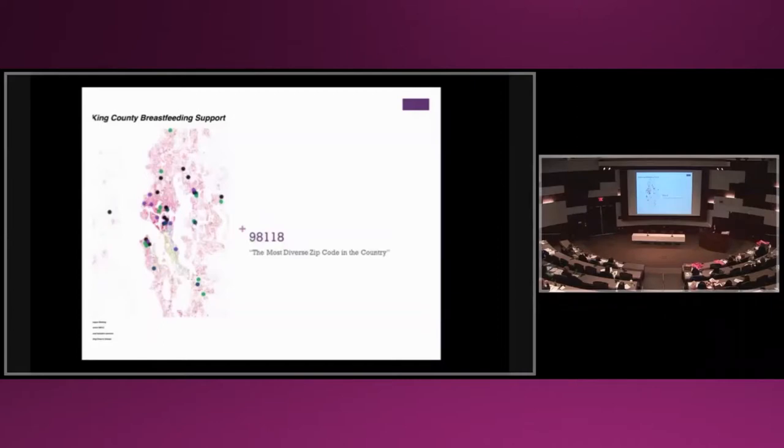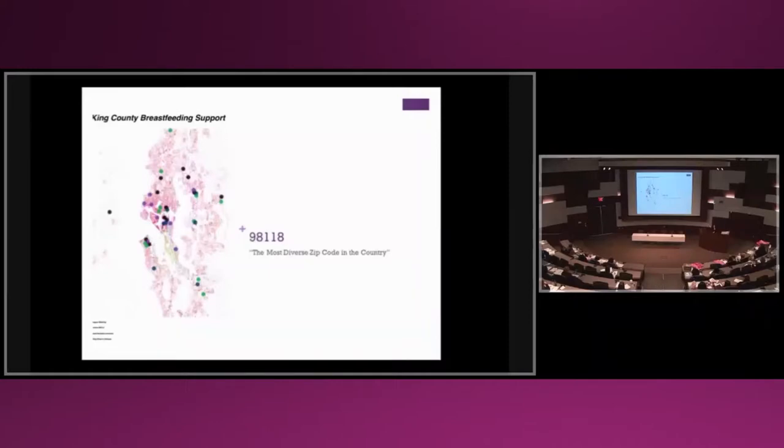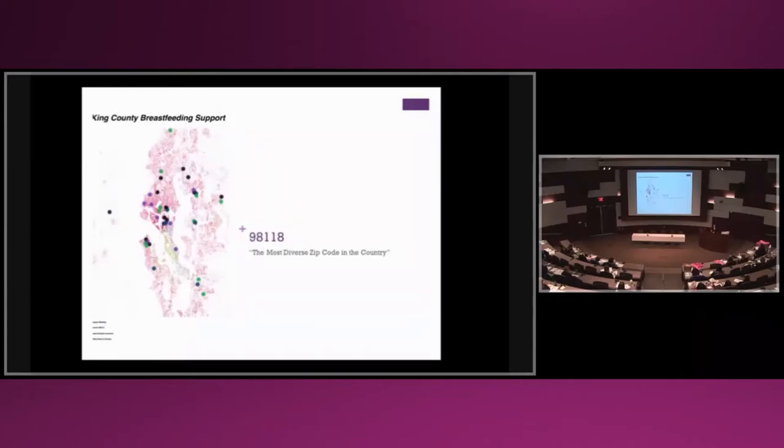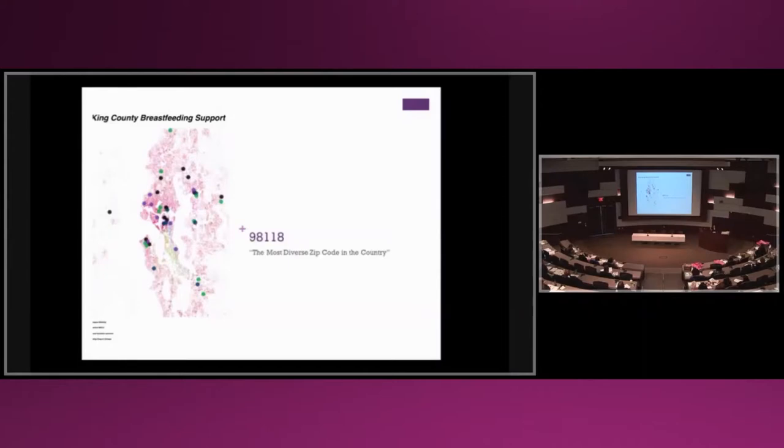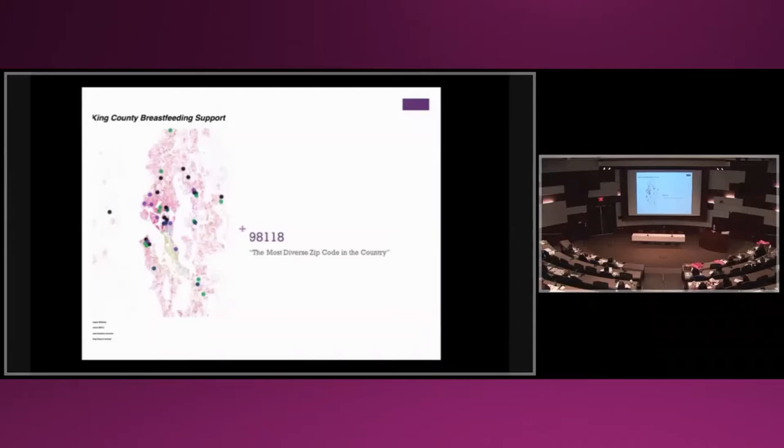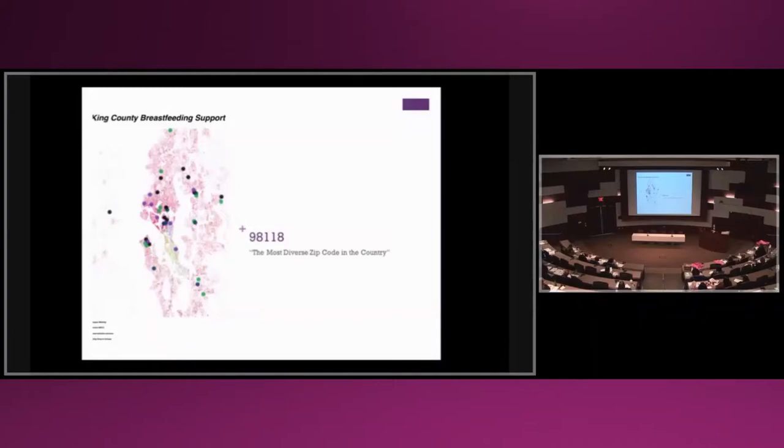The area where green and blue is concentrated is 98118, the most diverse zip code in the country with 300 languages spoken. The green dots are La Leche League meetings. Black drops are private practice lactation consultants. Blue dots are hospitals with lactation services. Purple drops are drop-in groups.